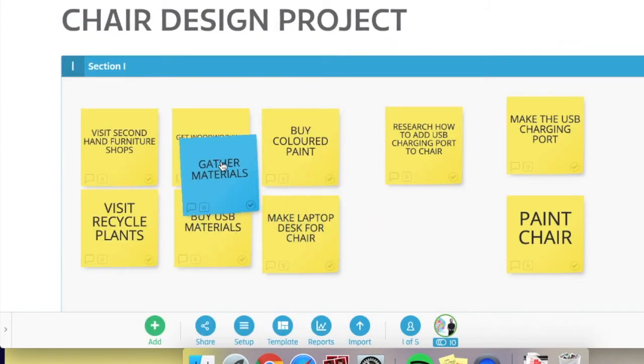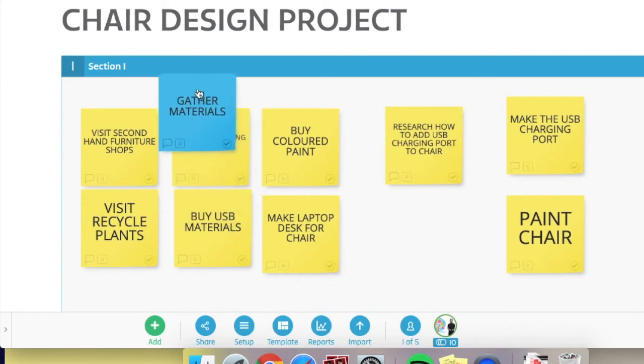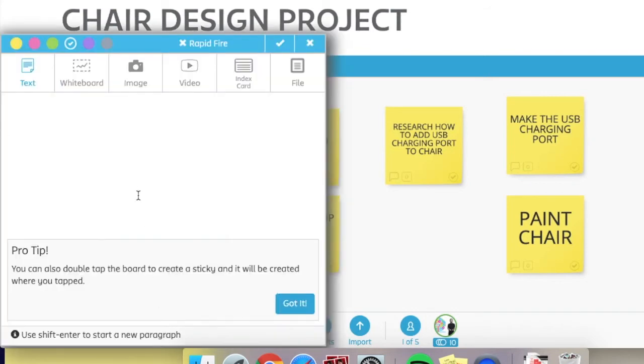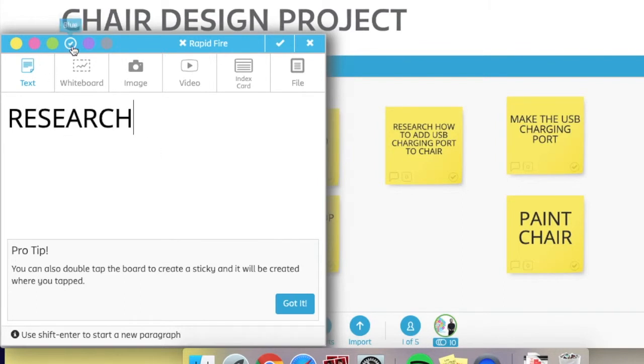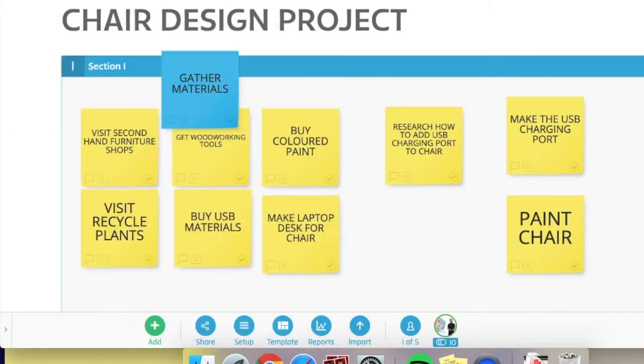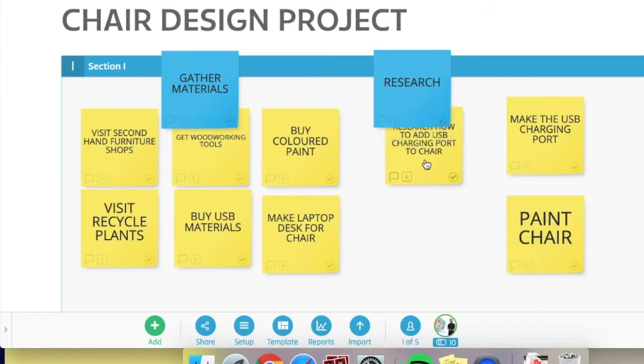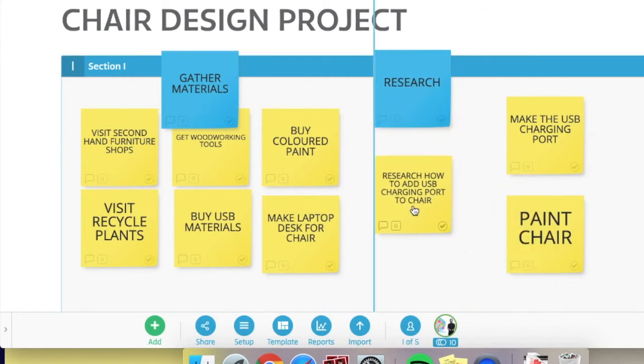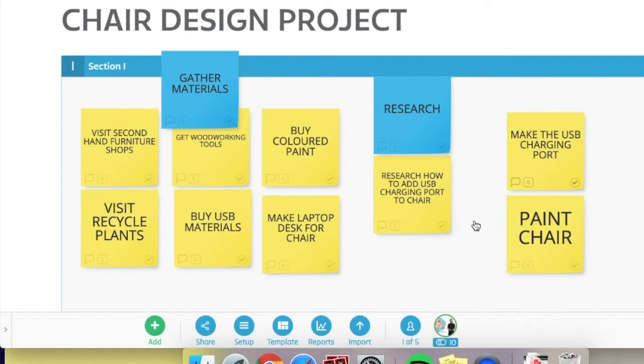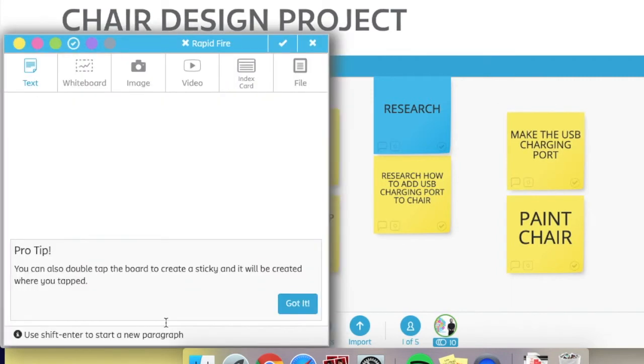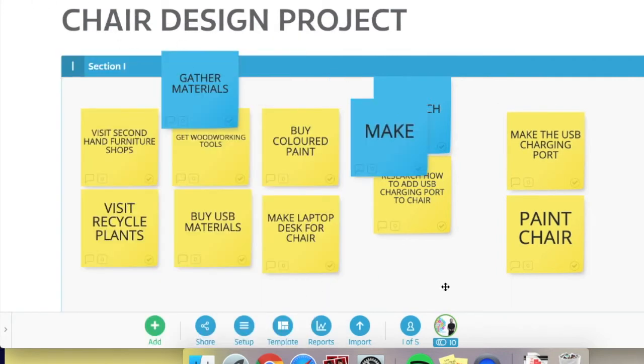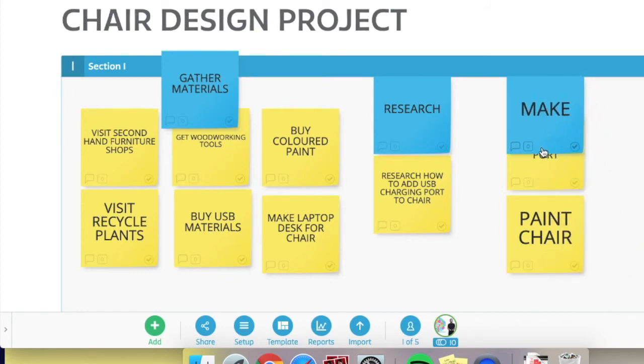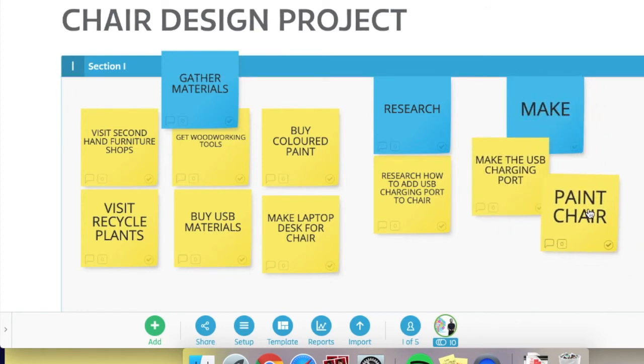So in this example, I've decided that a lot of my tasks are actually about gathering materials like getting the paint, getting the chair, getting the tools. And one of my tasks is about research because I need to know how to do this. And then my last one is actually creating, making the chair. So I'm going to call this group of tasks 'make.' So gather materials, research, and make.